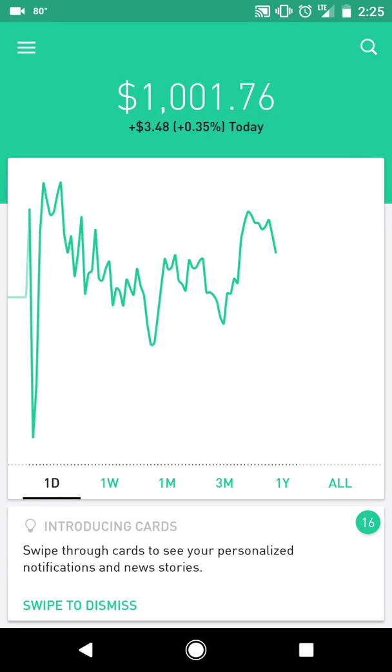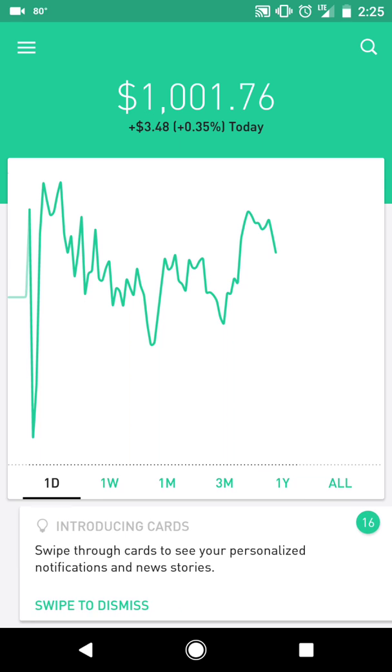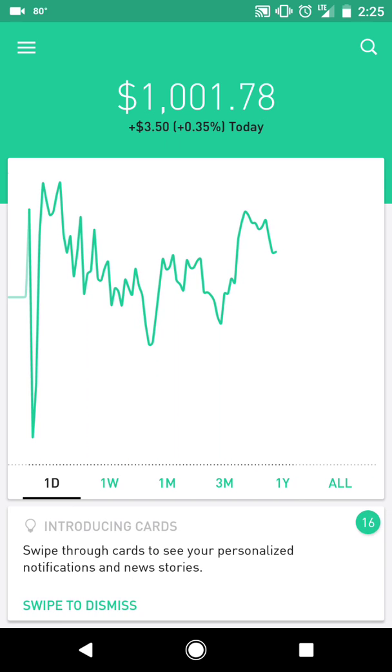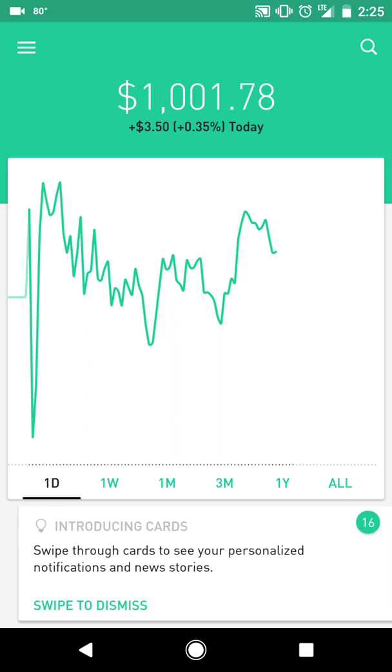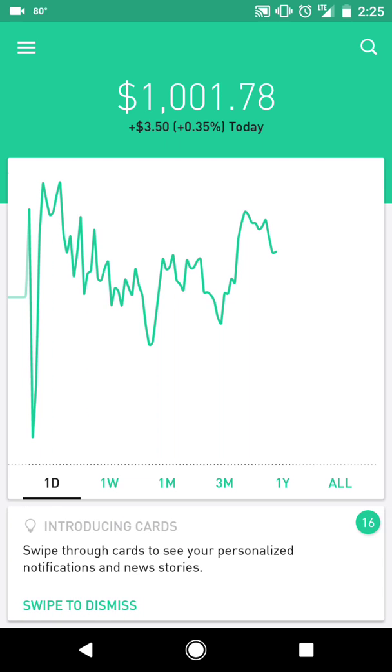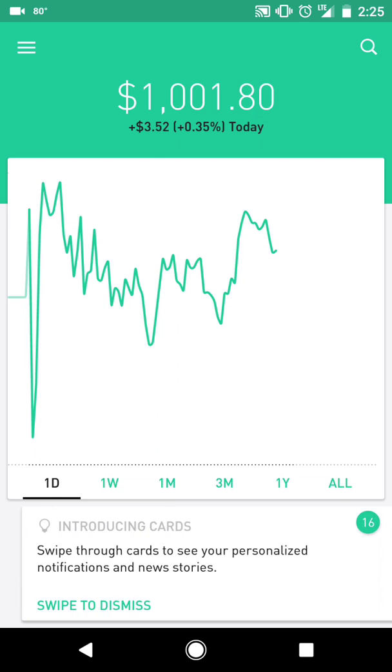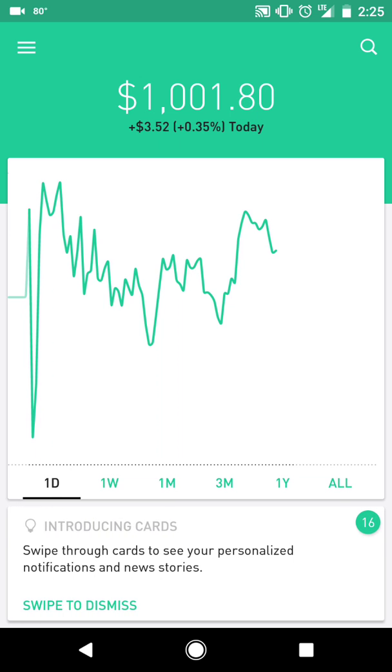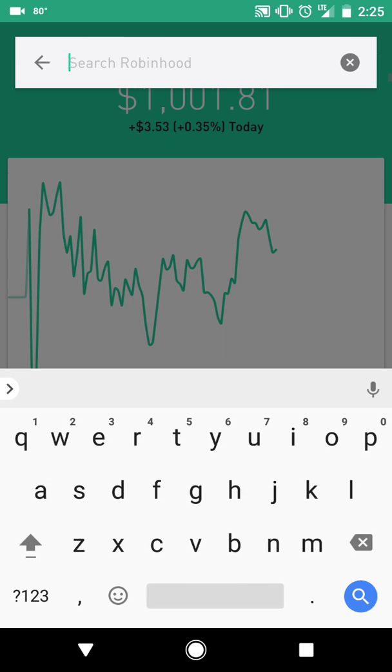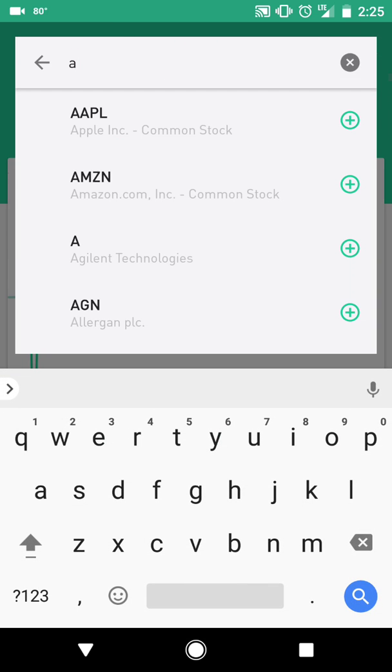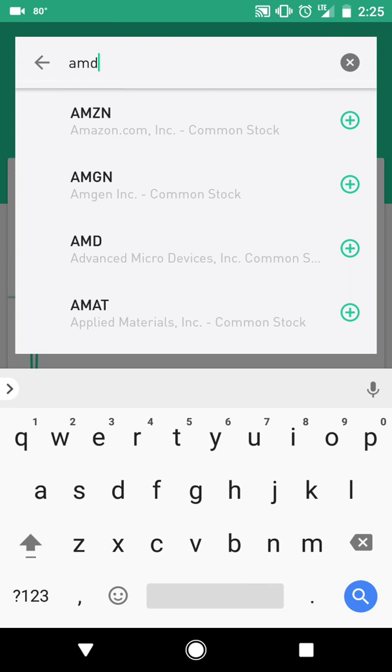Assalamualaikum everyone, hope you guys are doing well. So quickly we're going to go over one of the trade alerts that we had sent from the weekend. AMD is at a level where we can look into buying it right now, so let's take a look at how I enter an order for AMD.